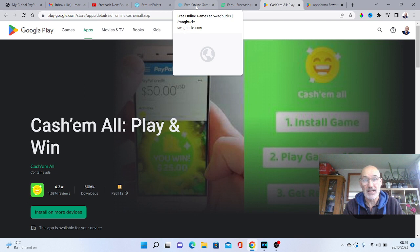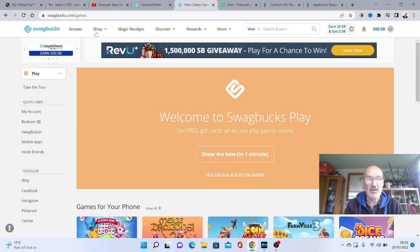And the third one I'm going to show you is a site called Swagbucks. Now with Swagbucks, you can get various different rewards, but they do have the Swagbucks Play. Now you just download the app from the website and then you go and play games.